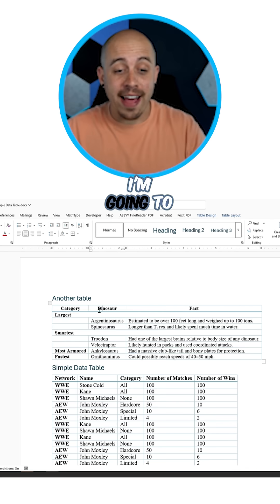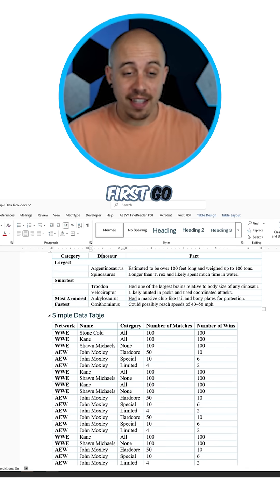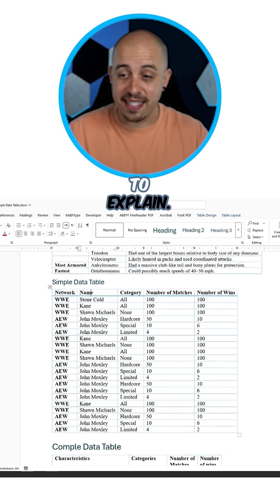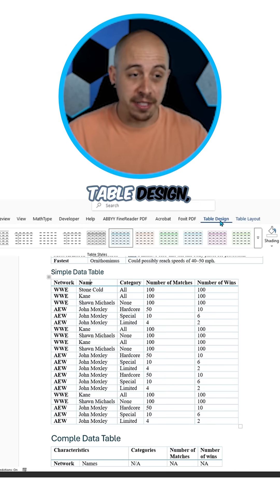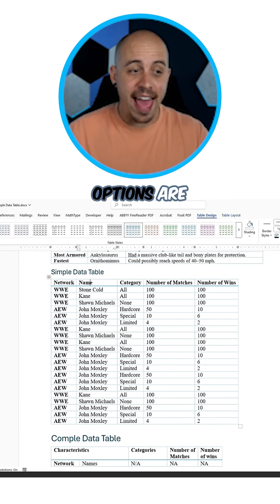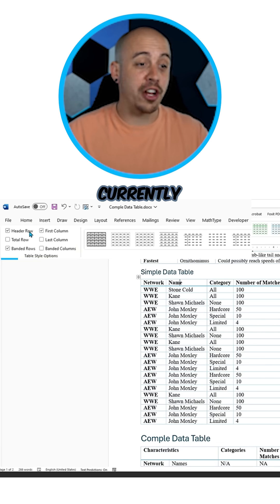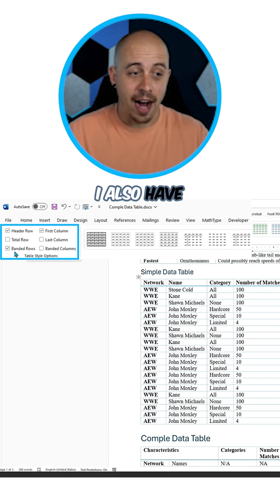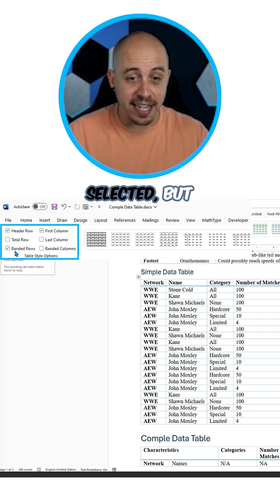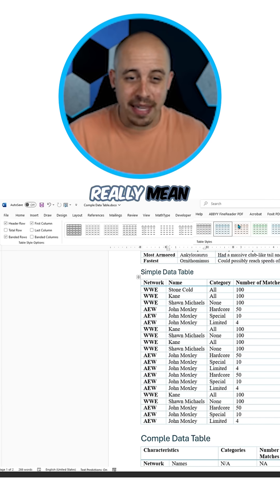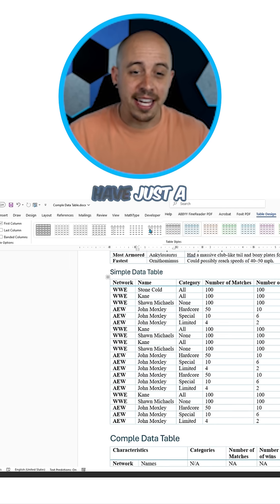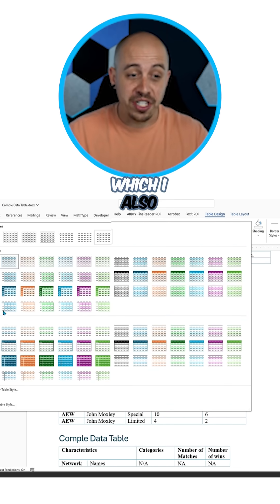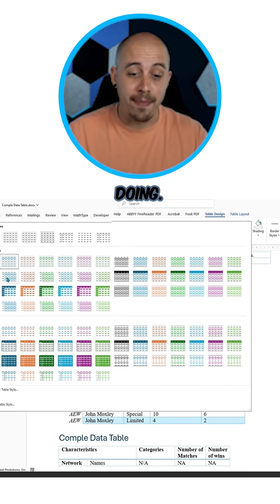To do that, I'm going to first go into my simple data table, as this is the easiest to explain. We're going to choose Table Design, and our options are currently set to header row and first column. I also have banded rows selected, but it doesn't really mean much because I have just a simple table style applied, which I also recommend doing.